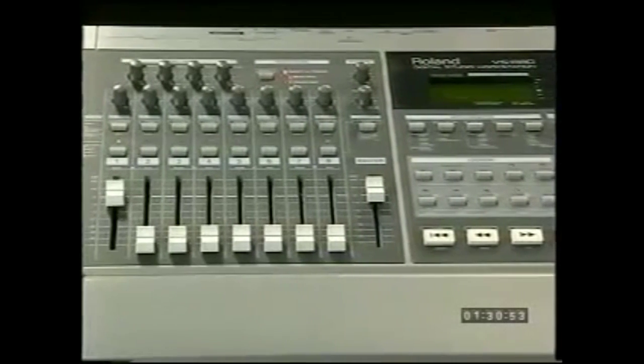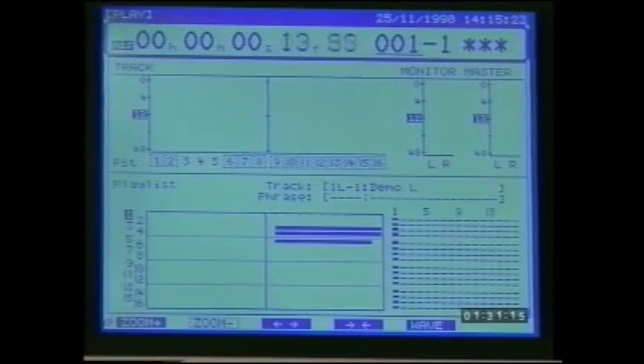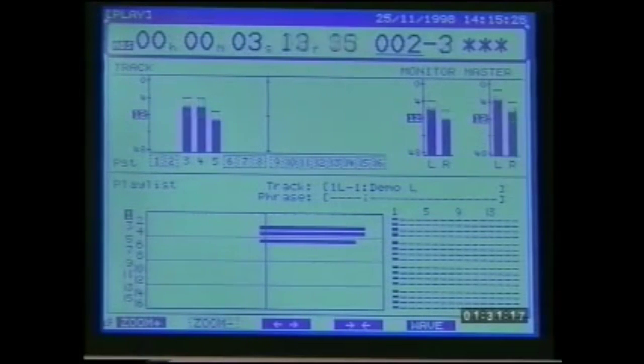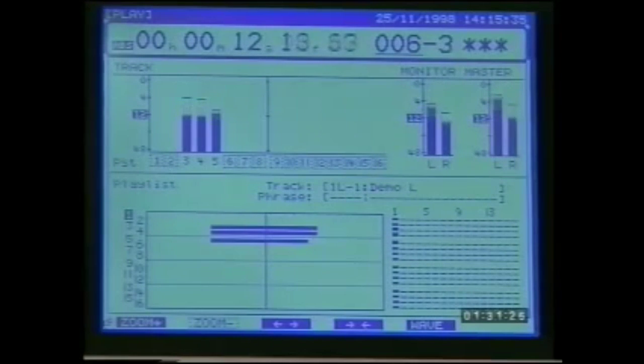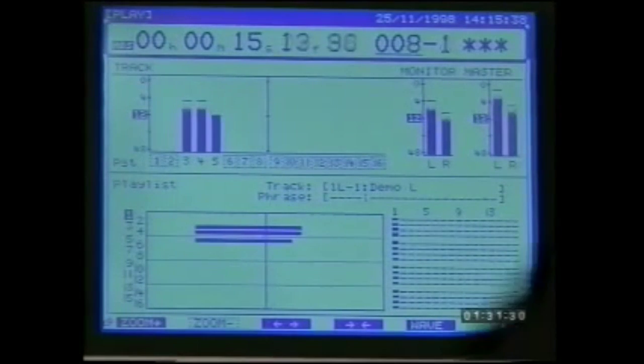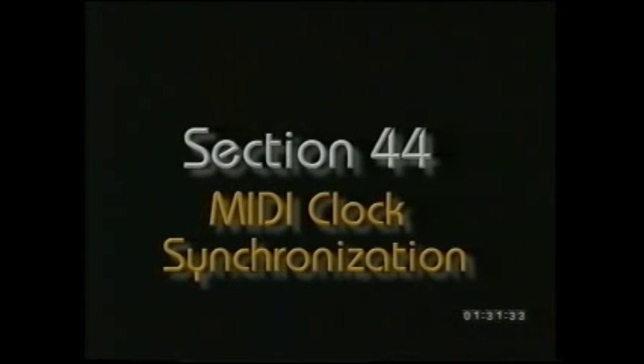On the slave: set sync to external for MTC at 30 frames per second, set MIDI machine control to slave, make sure it is set to receive MIDI system exclusive messages, and set the exclusive ID number to that of the master — 17 in this case. Put the master into play and the two units should run together in sync.